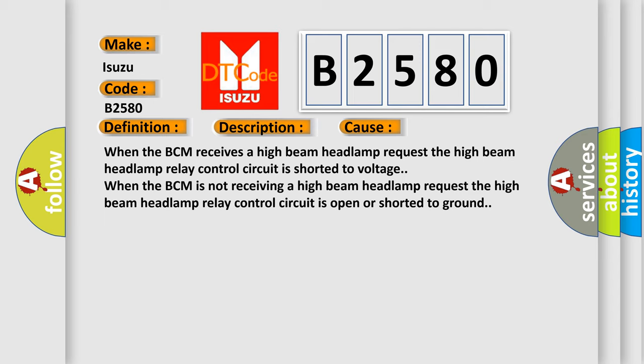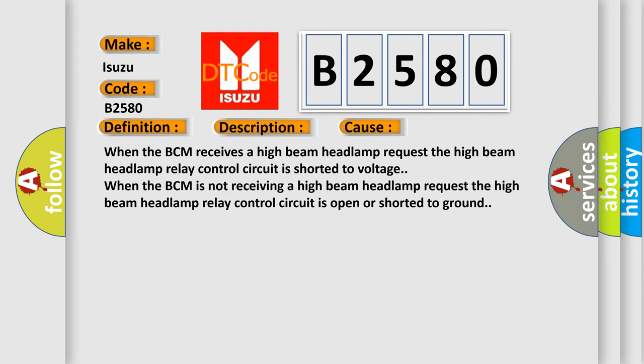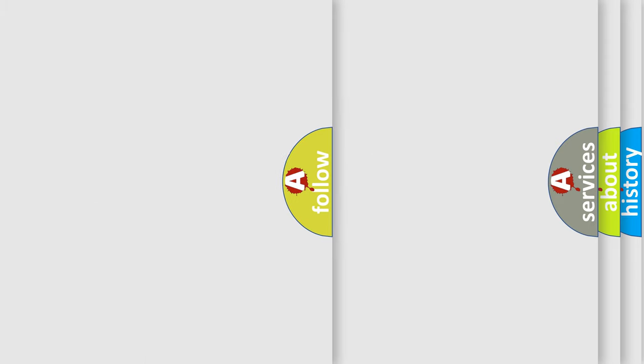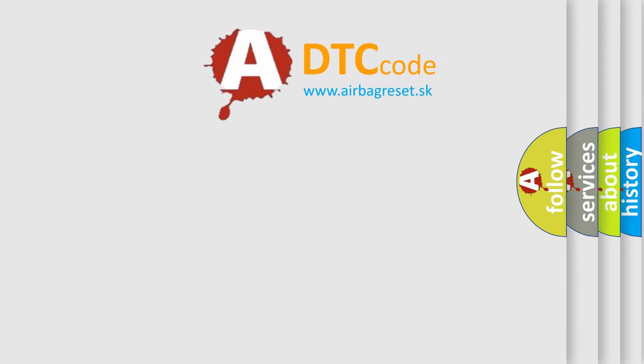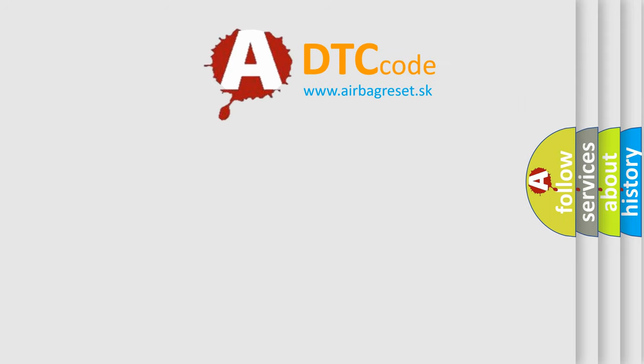When the BCM receives a high beam headlamp request, the high beam headlamp relay control circuit is shorted to voltage. When the BCM is not receiving a high beam headlamp request, the high beam headlamp relay control circuit is open or shorted to ground. The airbag reset website aims to provide information in 52 languages.